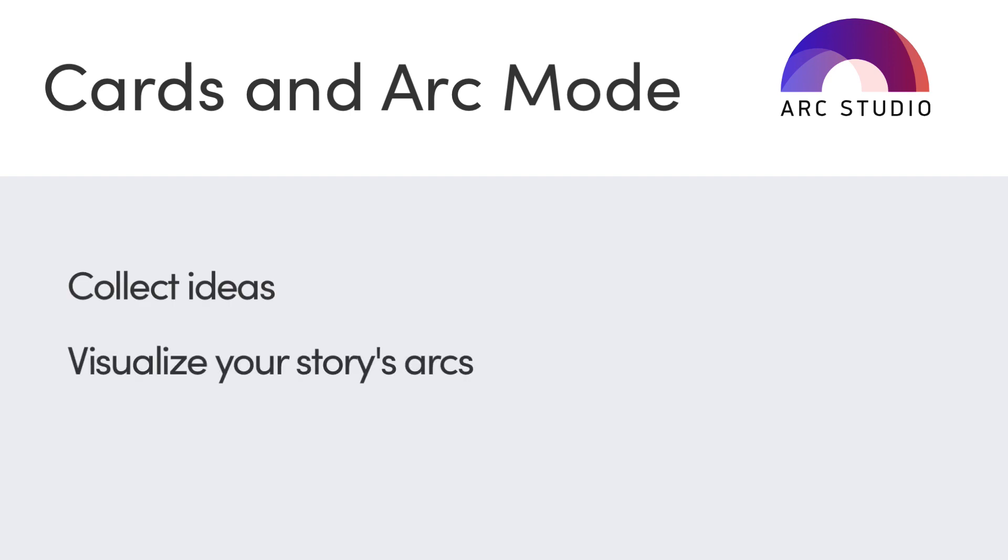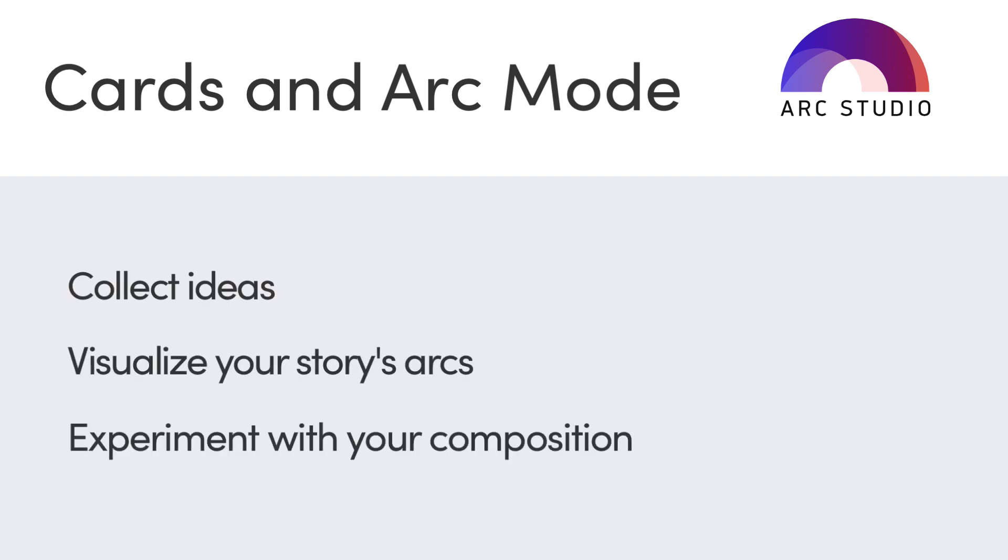Screenwriting is about refining raw ideas into a well-structured story. With Arc Studio Pro, you can easily collect ideas, visualize your story's arcs, and experiment with your composition in different visual modes.